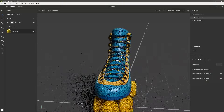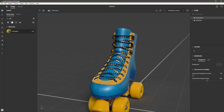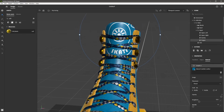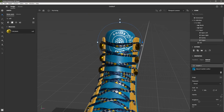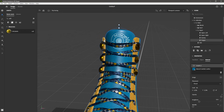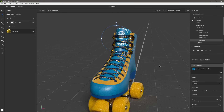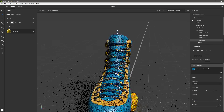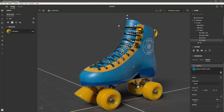Let's add another instance of this logo to the tongue of the boot. I'm going to jump out of ray tracing mode and scale the logo into place, then jump back into ray tracing mode and make some changes to the material properties. That's going to take care of all of the materials I want to apply to the skate for this particular scene.